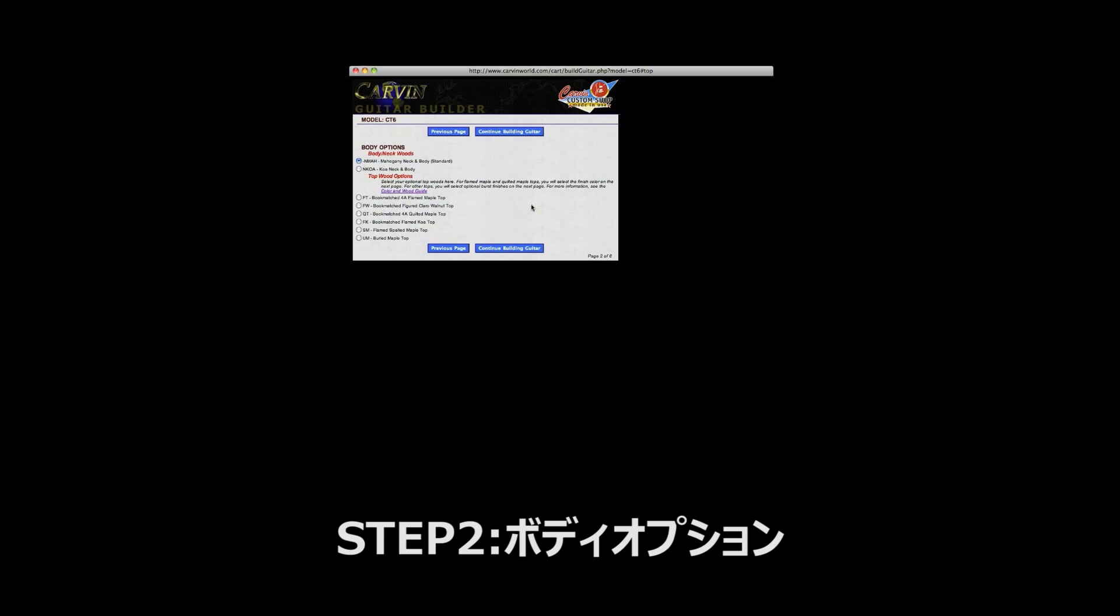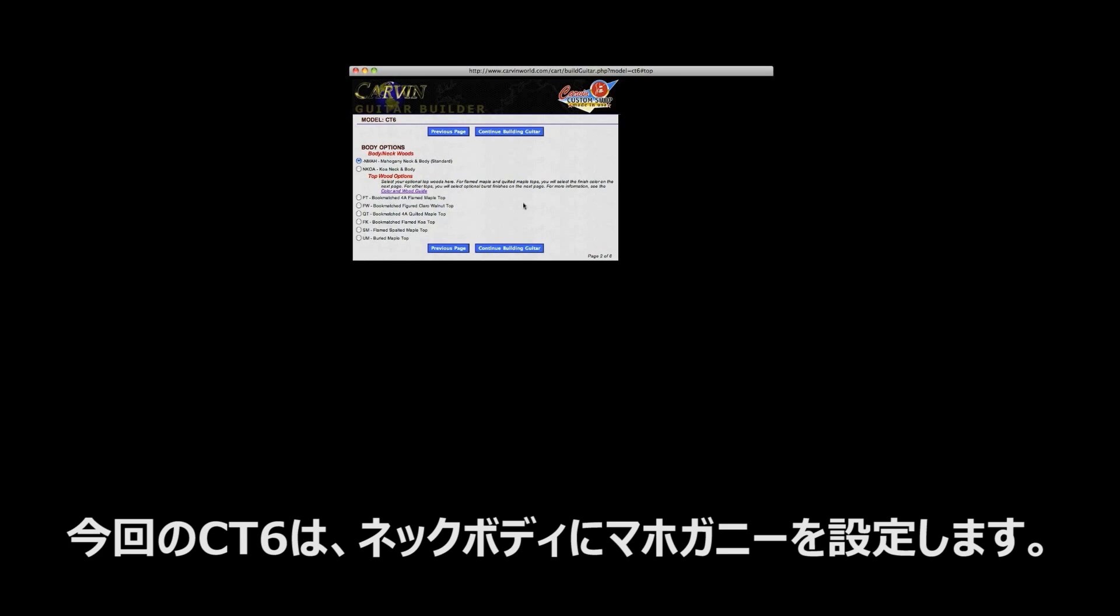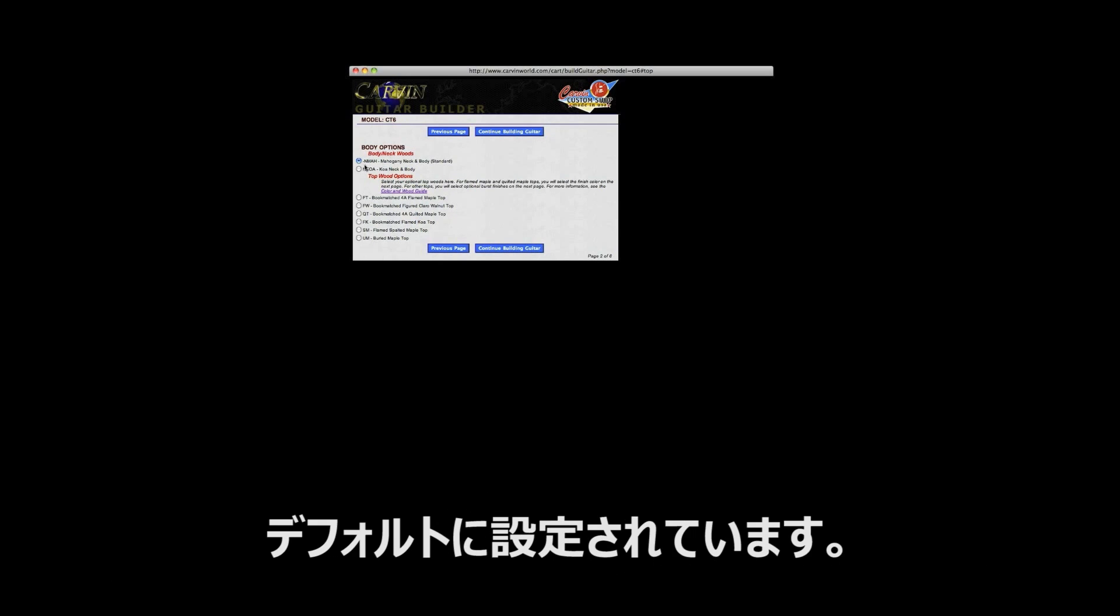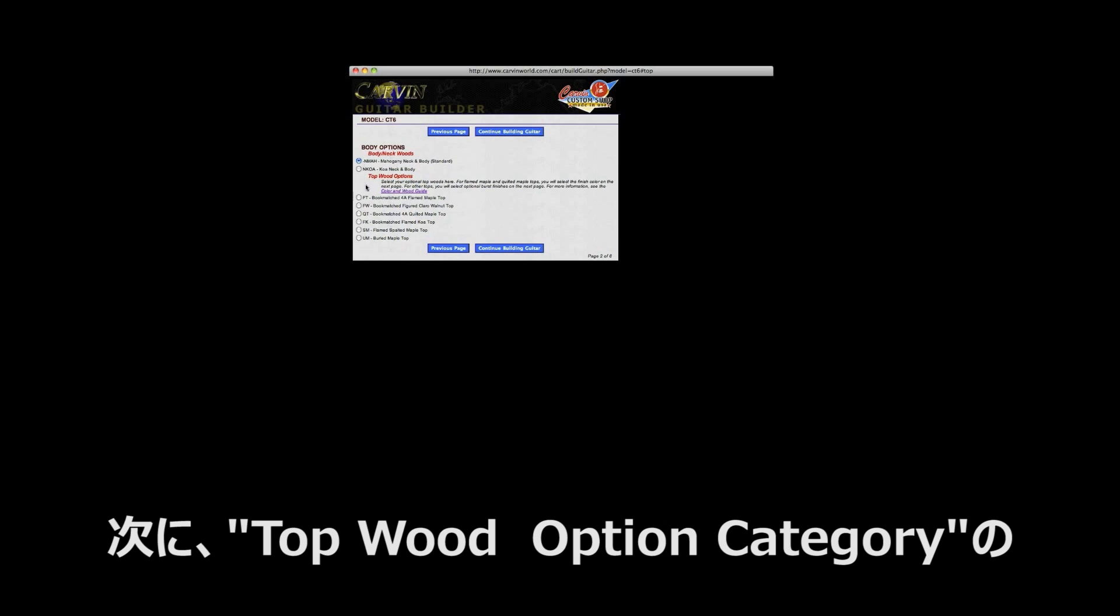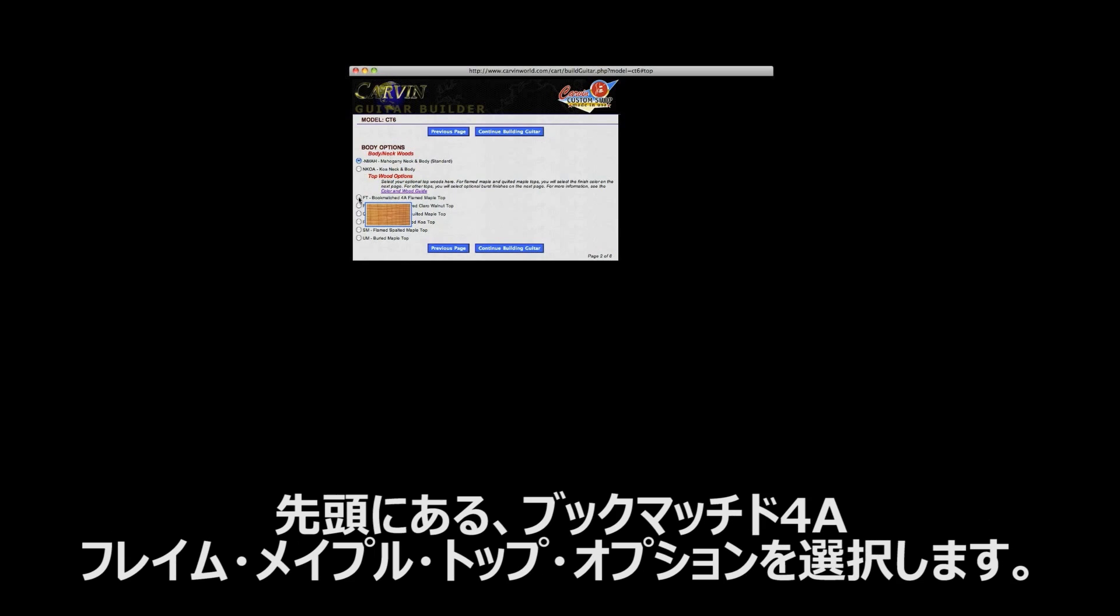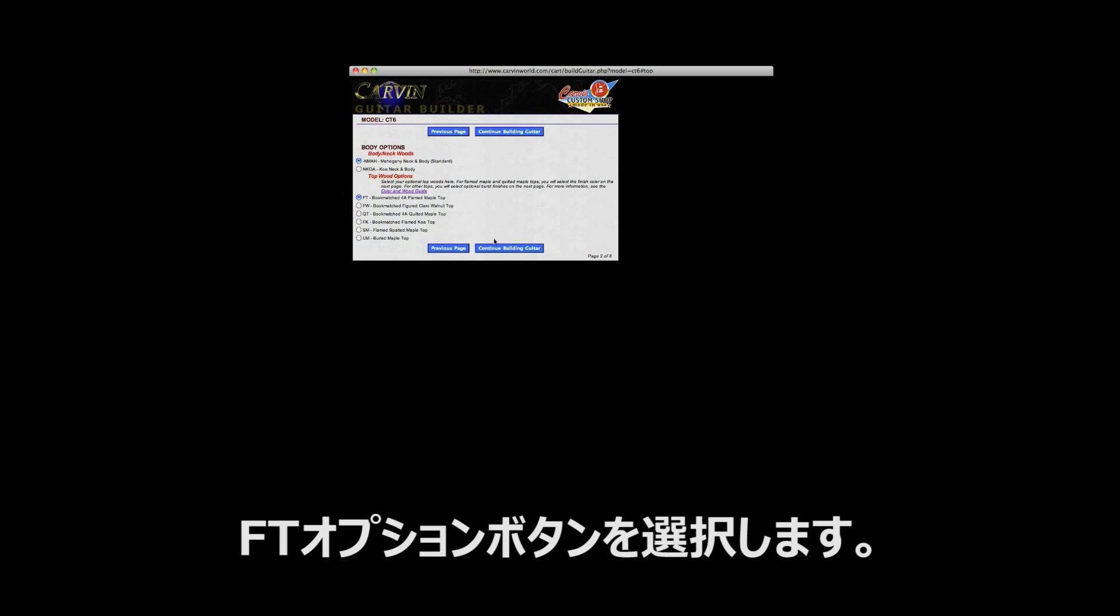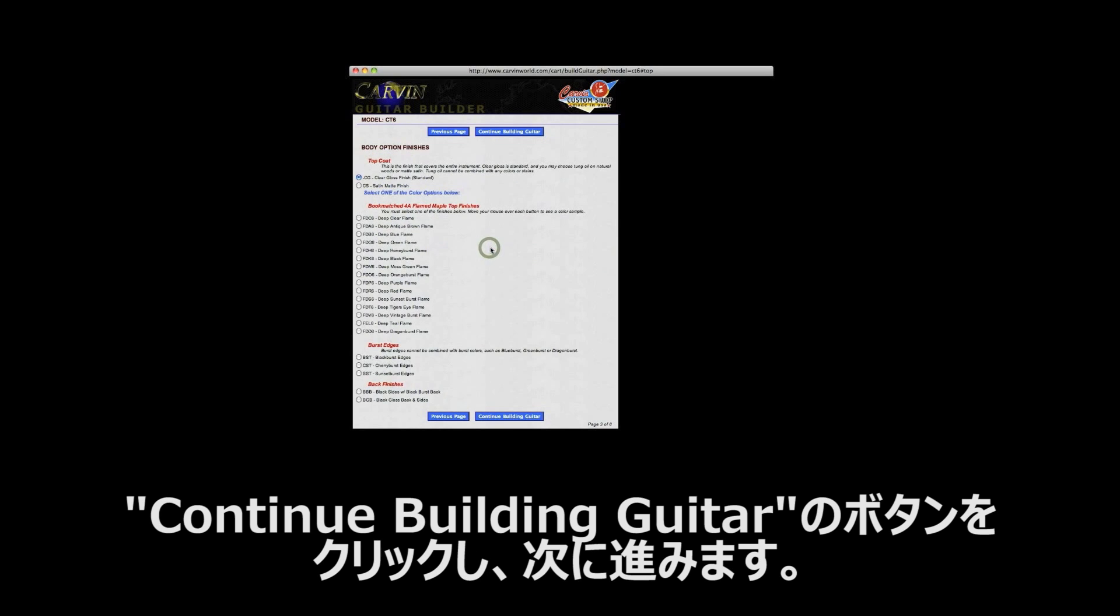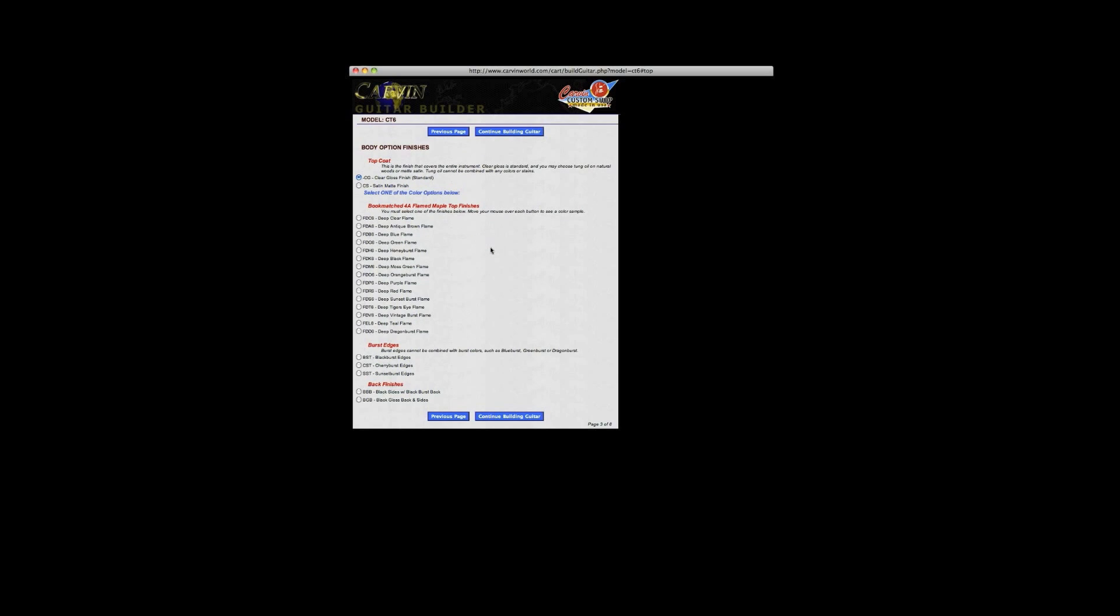Step 2: Body options. The CT6 in this demo comes with mahogany neck and body. This option is pre-selected since this is the standard neck and body wood. Next, we want to select the bookmatched 4A flamed maple top option, which is the first selection underneath the top wood options category. Select the FT option button, then click the blue continue building guitar button to advance to the next page in the builder.